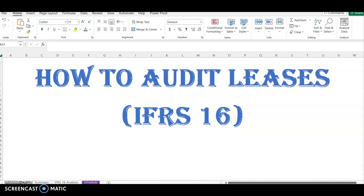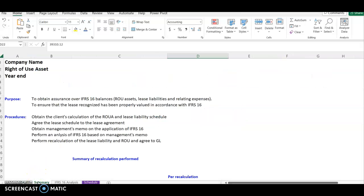Hello and welcome to the channel. Today we're going to look at how to audit leases, and we're going to look at how we audit that through IFRS 16. Just so you know, the audit of leases is a bit more complex and technical than the audit of PPE — property, plant and equipment — because of the new IFRS 16 which was introduced. We used to have IAS 17, but IFRS 16 makes the audit of leases a bit more complex.